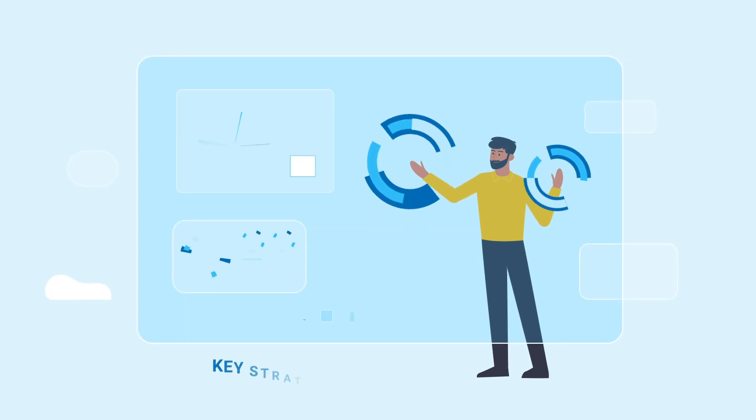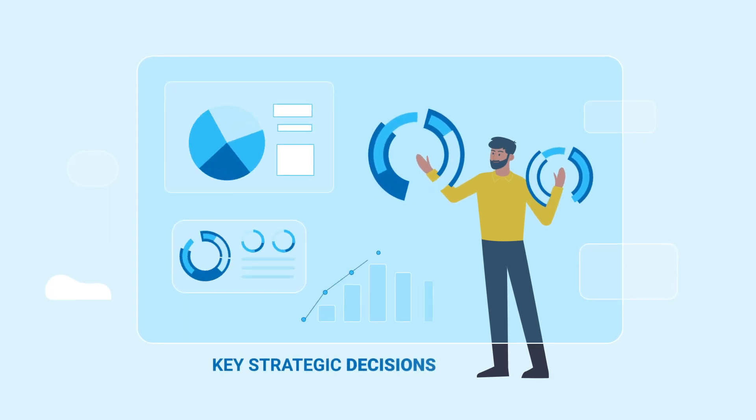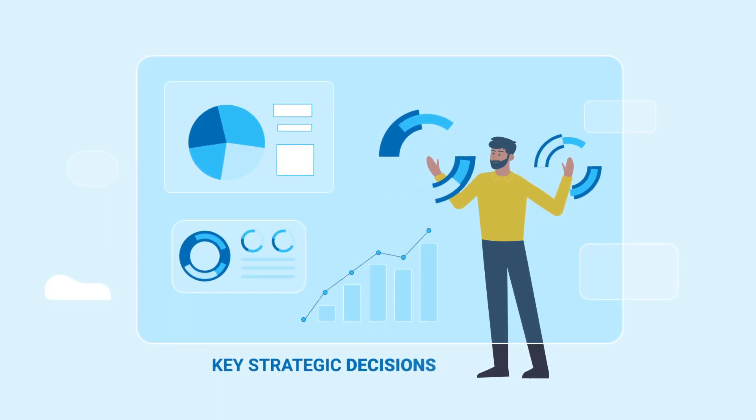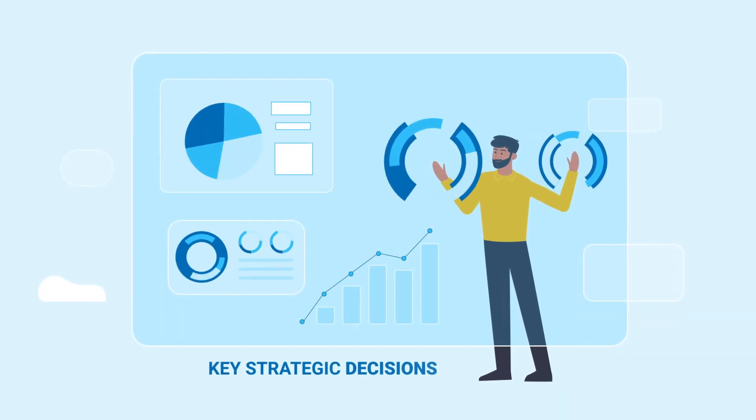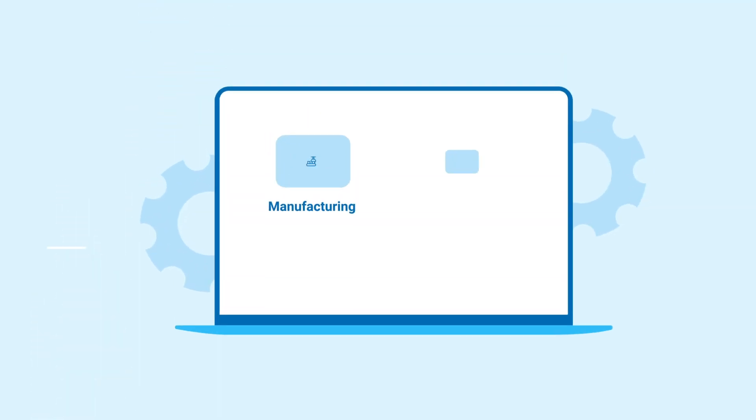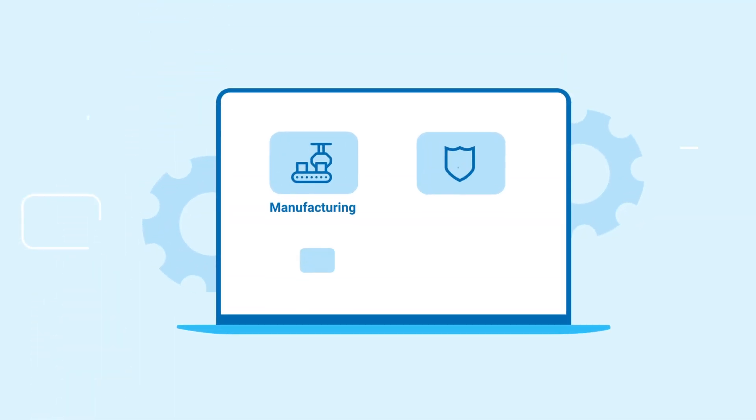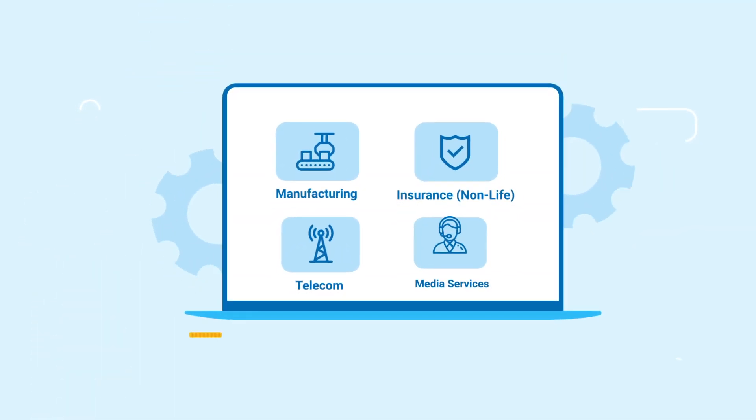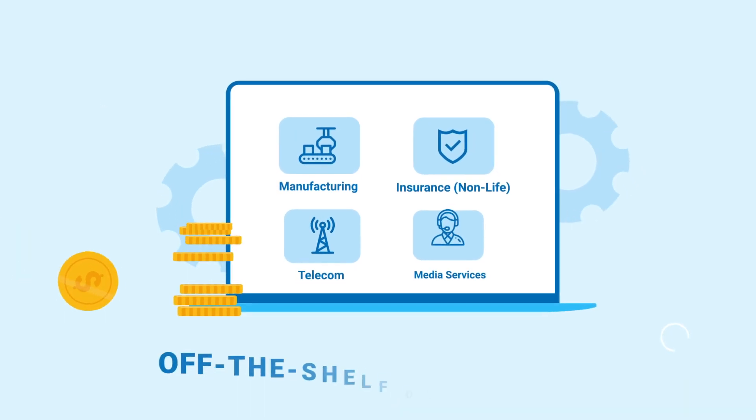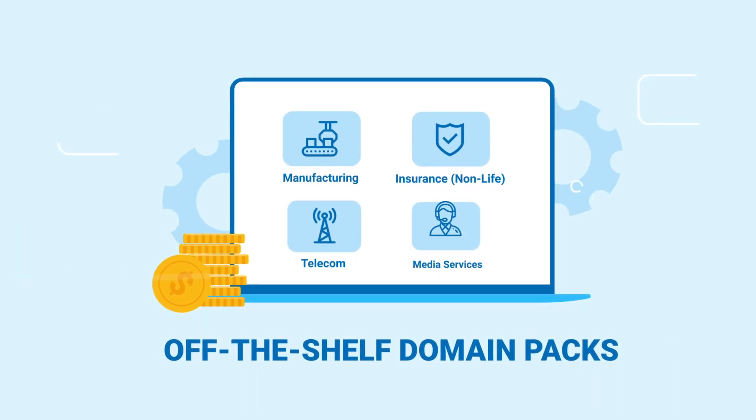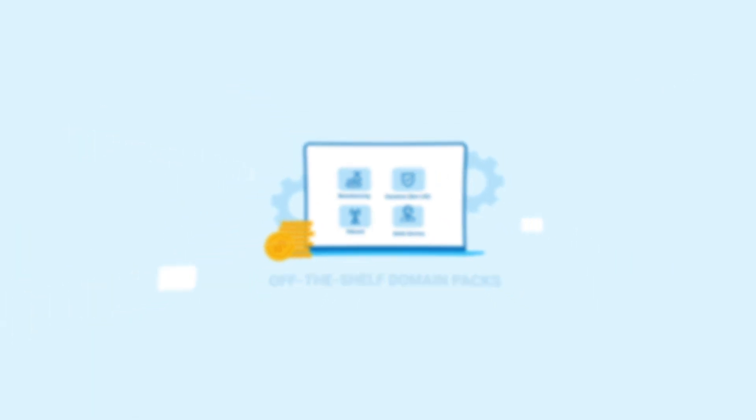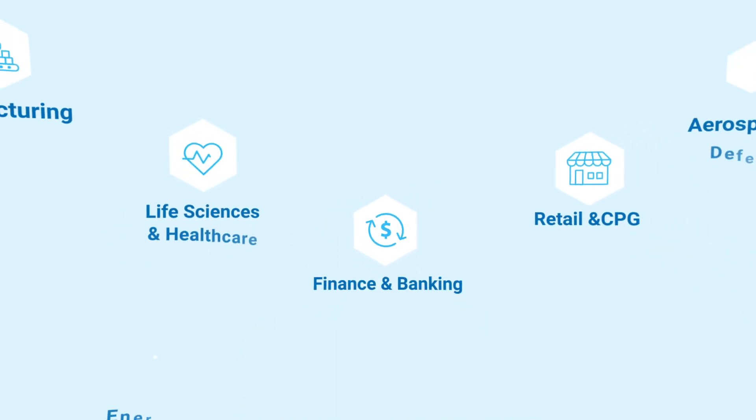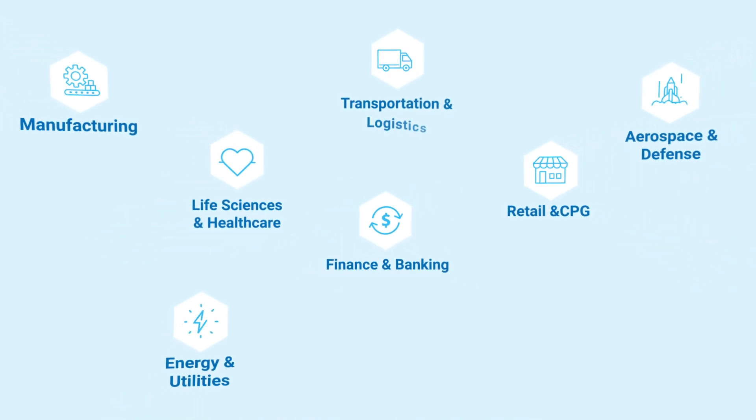It can be utilized by business users to proactively make key strategic decisions based on predictive insights. Leverage the vast expertise of iControl across industries with off-the-shelf domain banks that cater to specific industry needs.